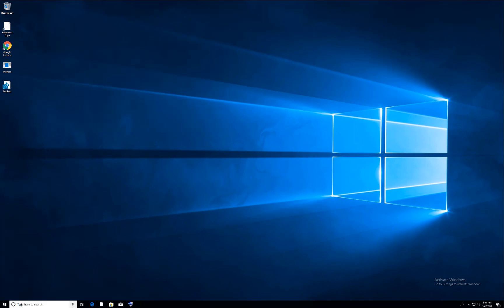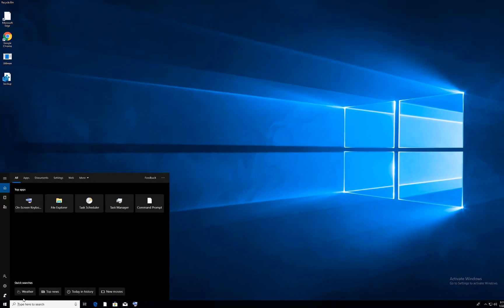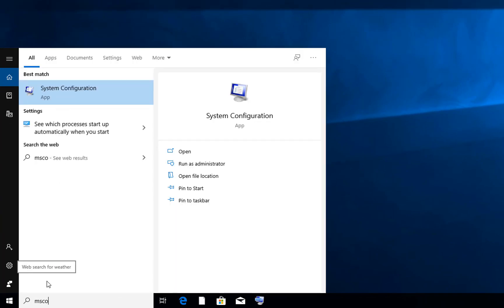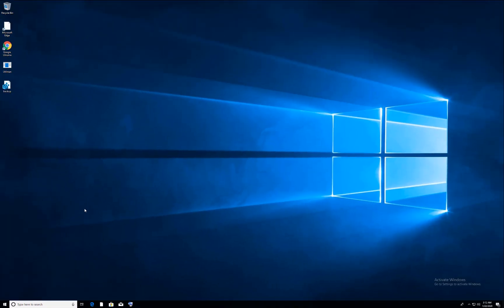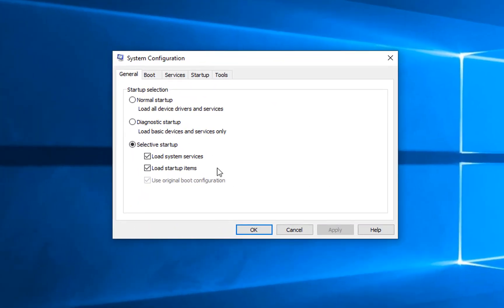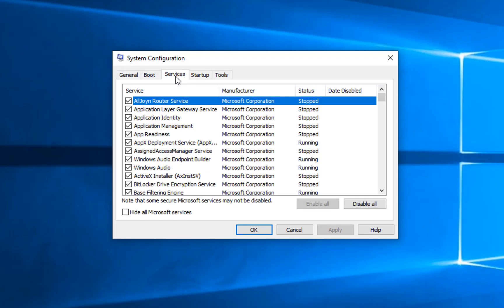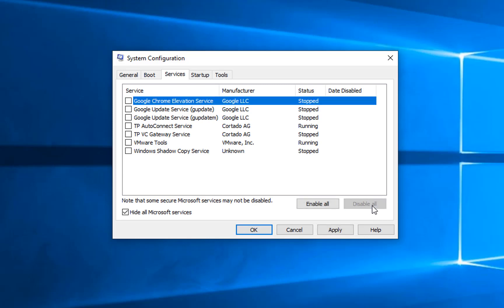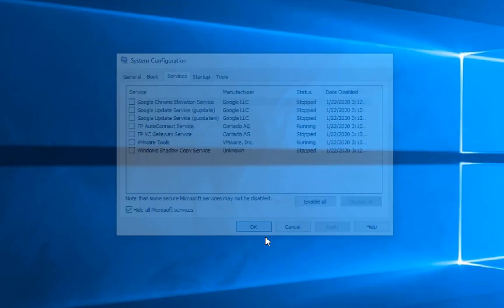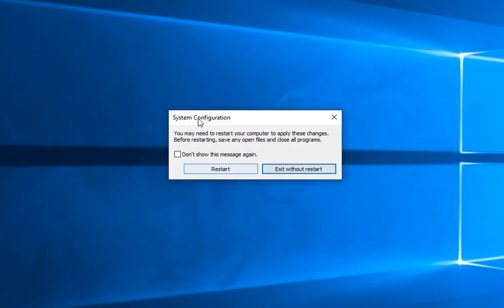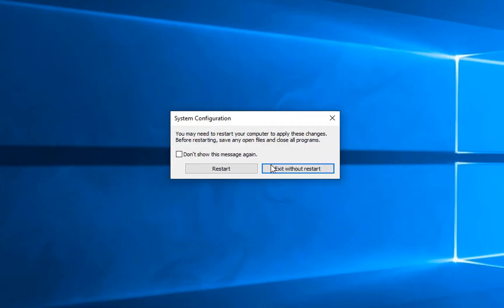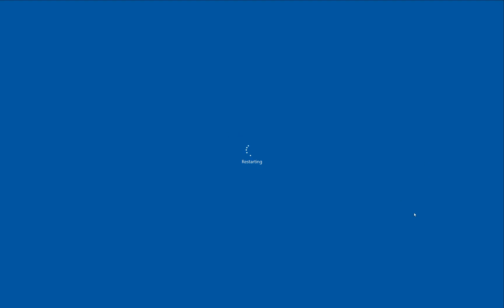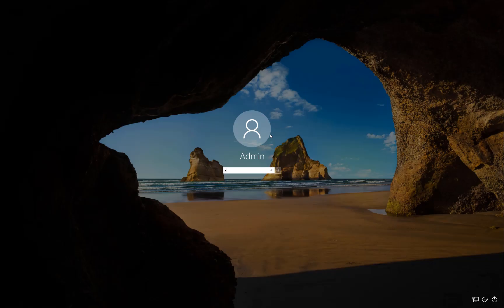You need to go to search again and this time type 'msconfig' to open System Configuration. In System Configuration, go to the Services tab and hide all Microsoft services. Once you do that, you'll see all other services activated on your window. Disable all these services, click Apply and OK, and it will ask you to restart your computer. Restart your computer and log in.